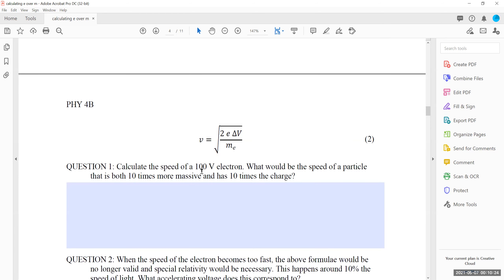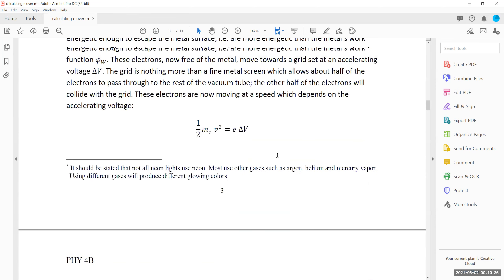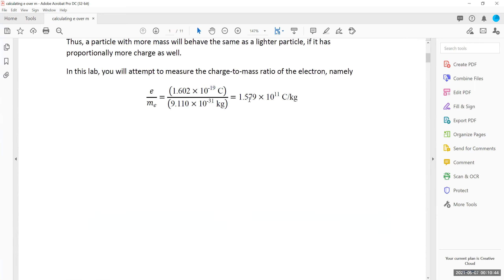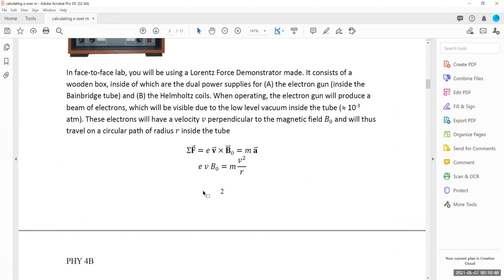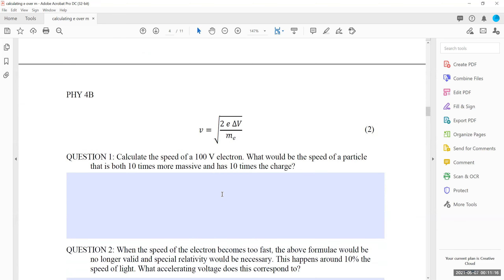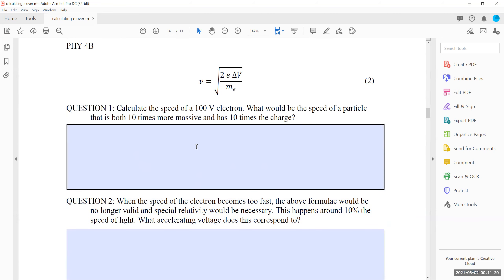They give you delta V equal to 100 volts. We know E over M for the electron is 1.6 times 10 to the power 11. So calculate the speed: multiply 2 times 100 times 1.6 times 10 to the 11, then take the square root. Would the speed change for a particle 10 times more massive and 10 times more charged? Absolutely not — 10 cancels 10, so the velocity is the same.